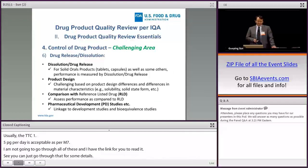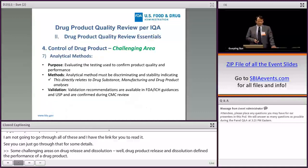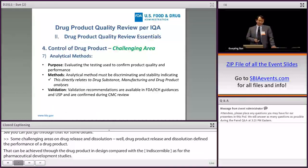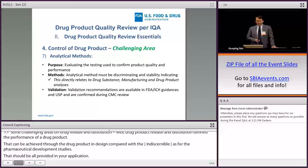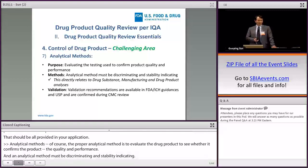Some challenging areas on drug release and dissolution: drug product release and dissolution defines the performance of a drug product, which can be achieved by drug product design compared with the innovator as per pharmaceutical development studies — all of which should be provided in the application. The proper analytical method must be discriminating and stability-indicating. Some requirements for methods in the drug substance area are also applicable to drug product methods.